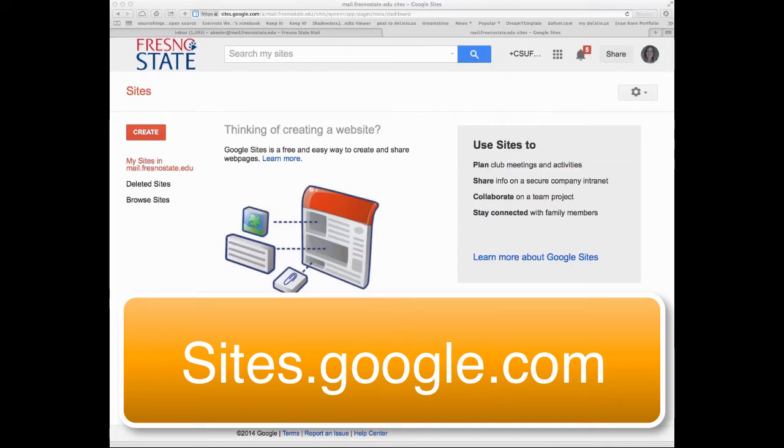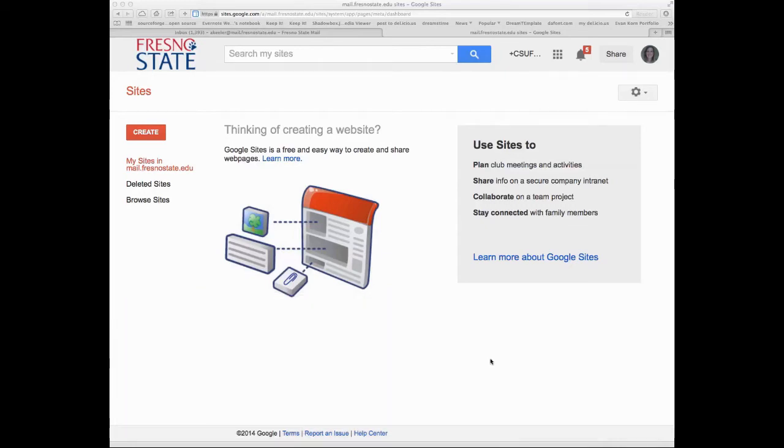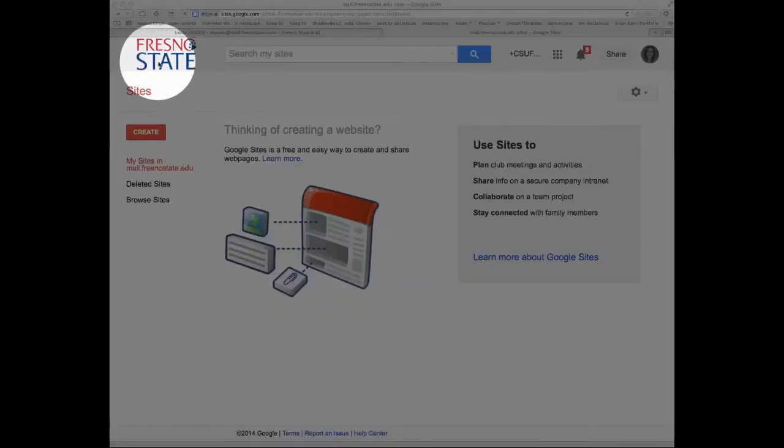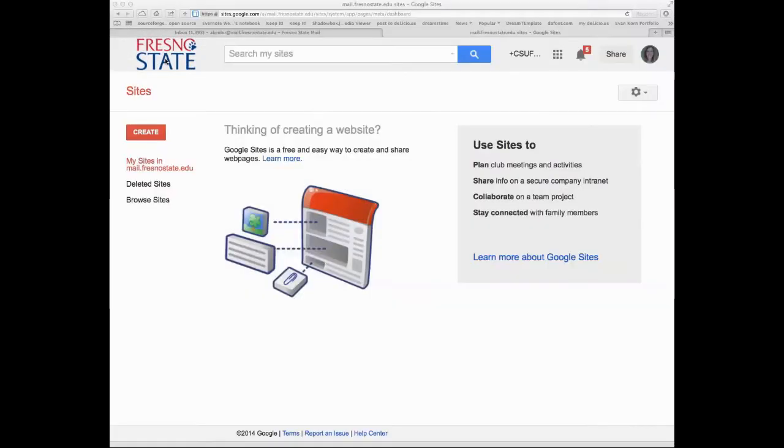So real quickly, I'm going to walk you through the process of creating a digital portfolio. The first thing you need to do is go to sites.google.com. I am logged in under my Fresno State account, so when I go to sites.google.com, I do see the Fresno State logo.